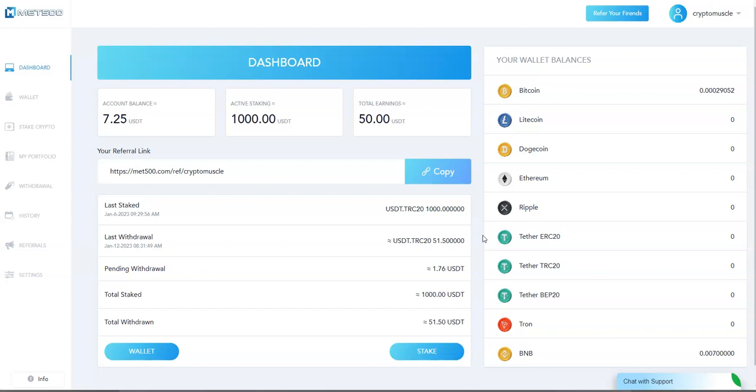I like it. It's pretty cool. It's different. A lot of these platforms do certain things, but this one's just straight-up staking and how they go about staking. You're making a minimum 1% a day if you are a part of Met 500.